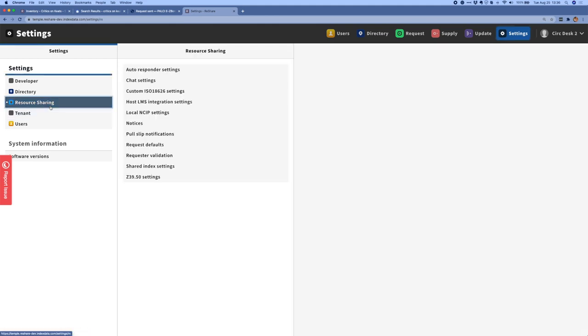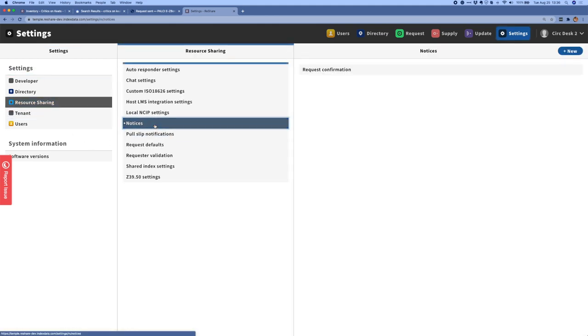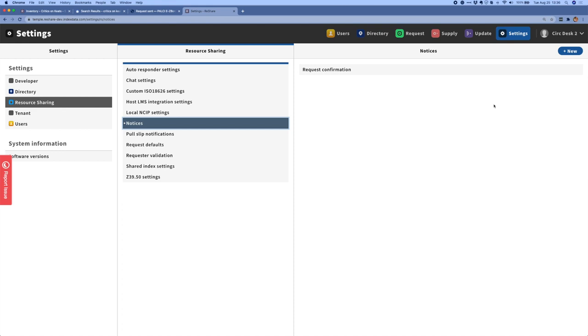Moving back into settings, we're also working on a couple settings that will be the foundation for different types of email notices. So we've created a template editor for patron notices. So these would be notices that will let your patrons know if a request has been placed, so a request confirmation, and we'll also support a request unfilled notice at this time. And then we'll be able to add different types of notices as we continue to develop out this functionality.